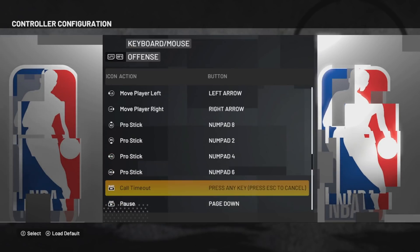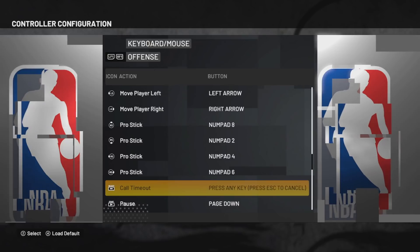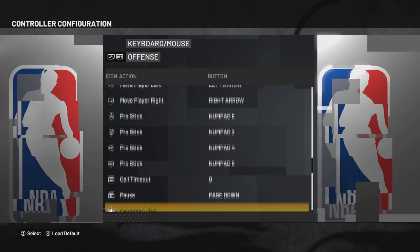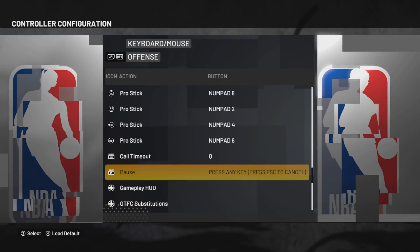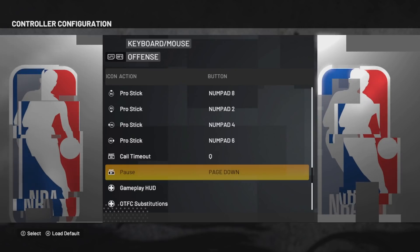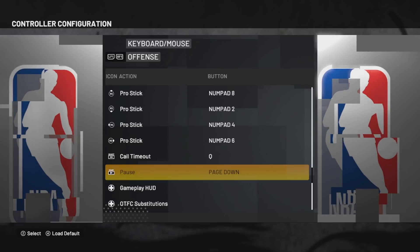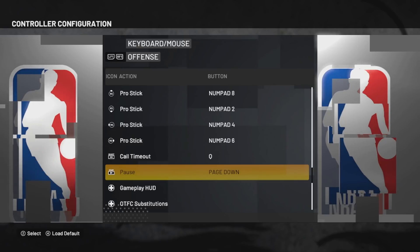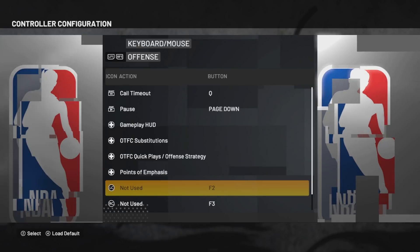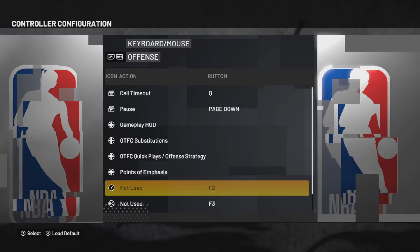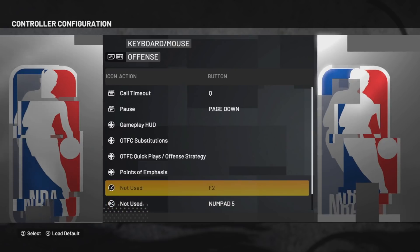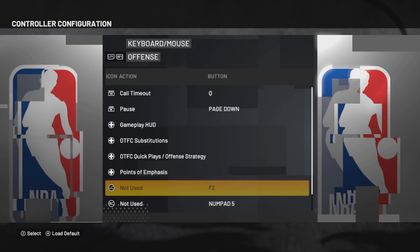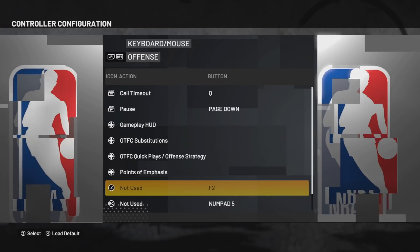For color timeout you choose Q, for pause you use Escape. For LC I'll put numpad plus and for RC I put numpad 5.